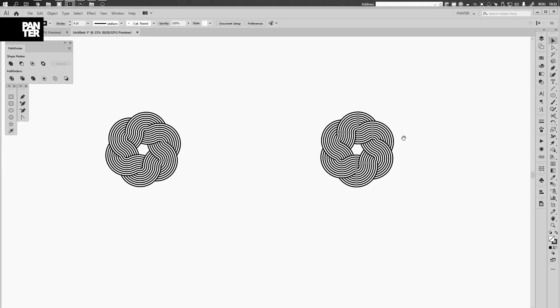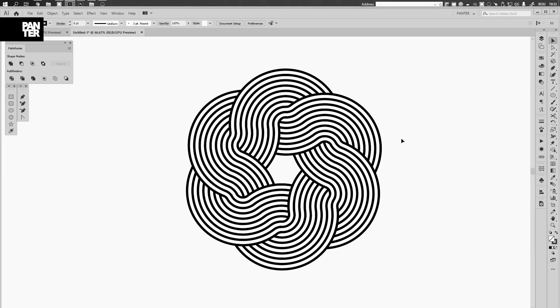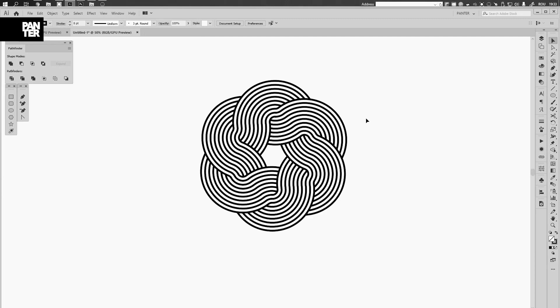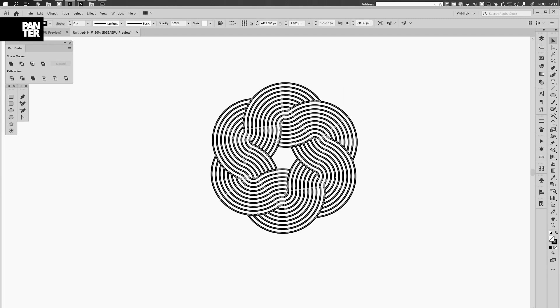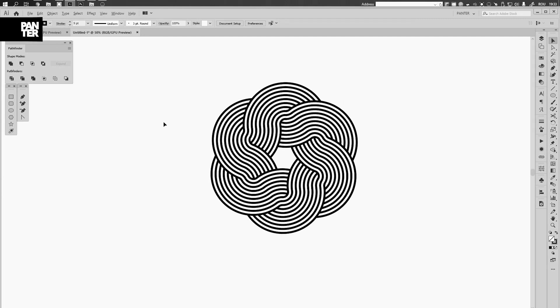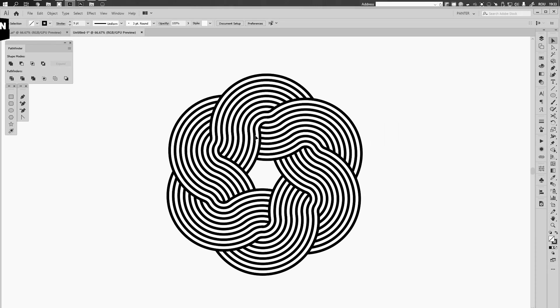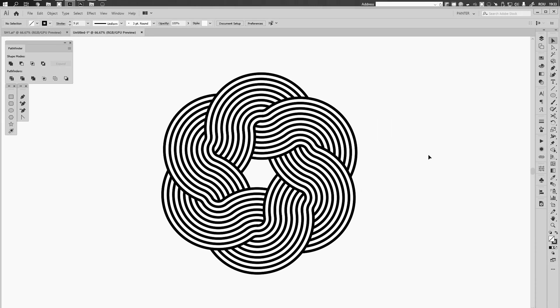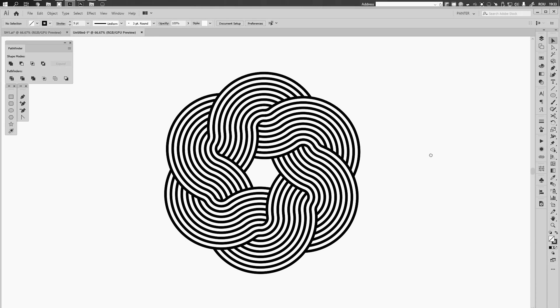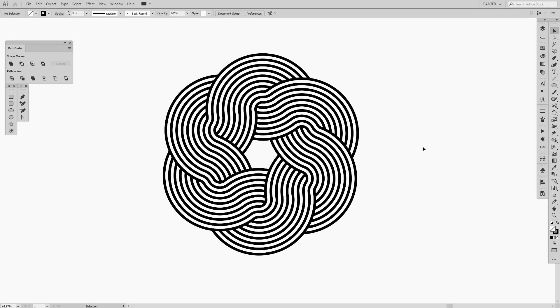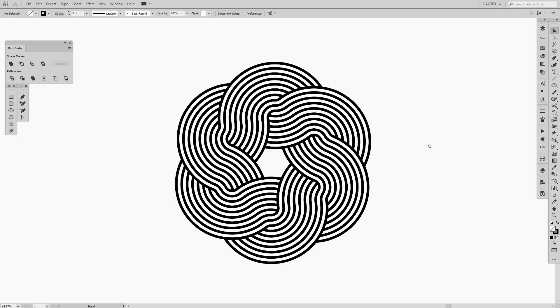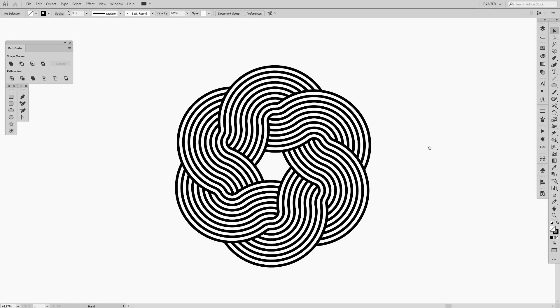So yeah, look at that. I might increase the stroke even more, and this is it. This is how you do this more difficult version of this flower. So yeah, basically this is it. Thank you so much for watching, don't forget to like and subscribe, and have a great day. Bye bye.